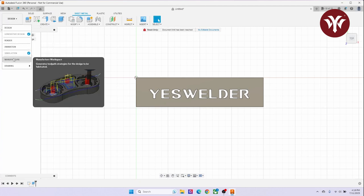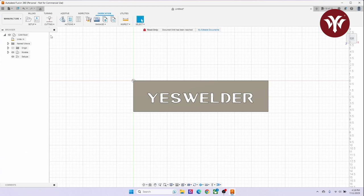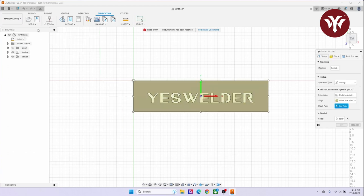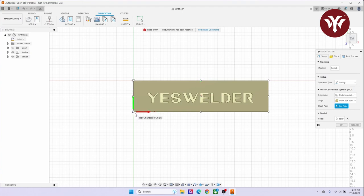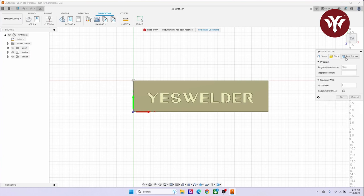Next thing I do is go from Design tab to the Manufacturing tab. I'm going to make sure I have Fabrications set. Go to Setup, New Setup. This is where I set up my origin point. I normally go to the bottom left corner. It makes it easy to set up on the CNC machine. Next, I name the part, then hit OK.